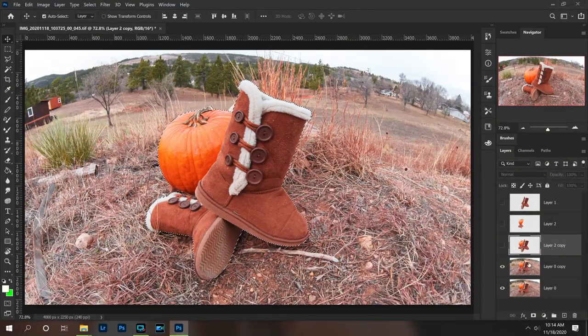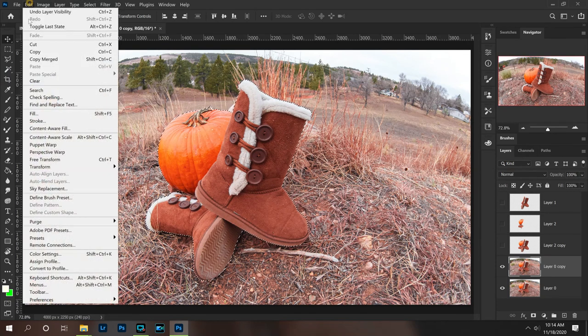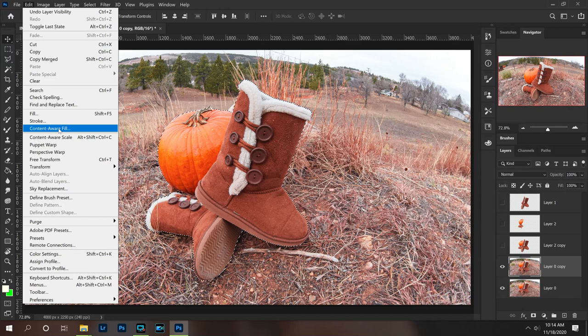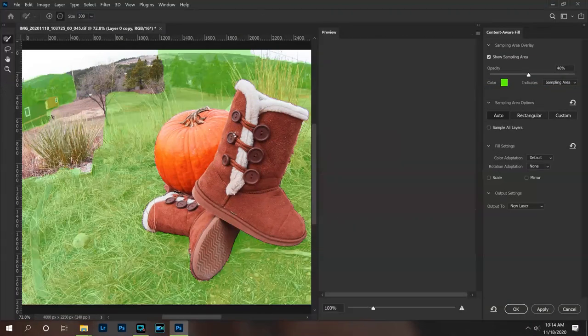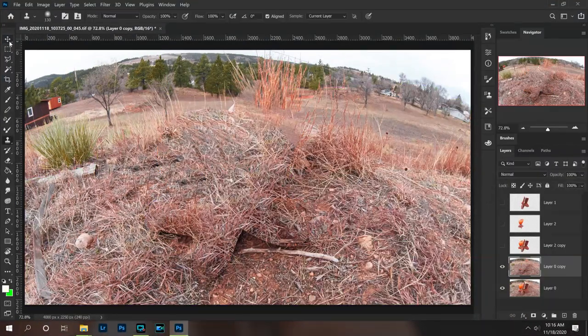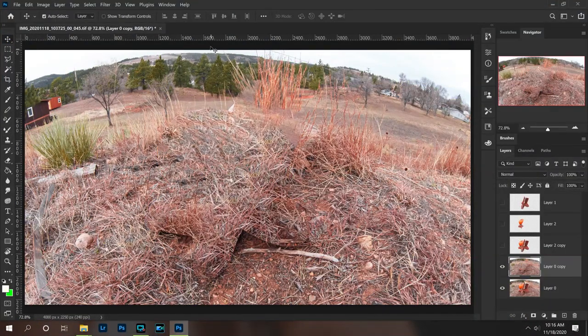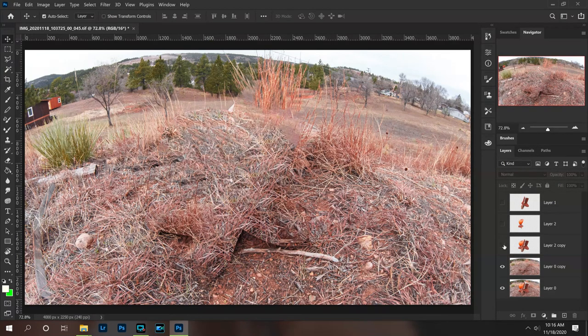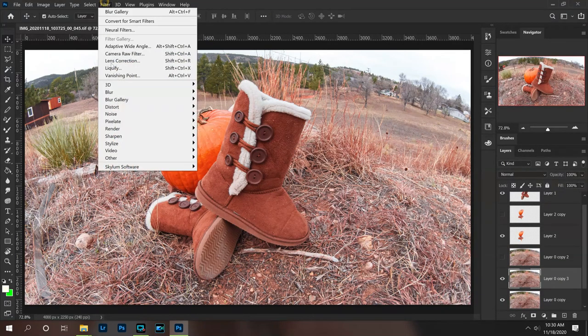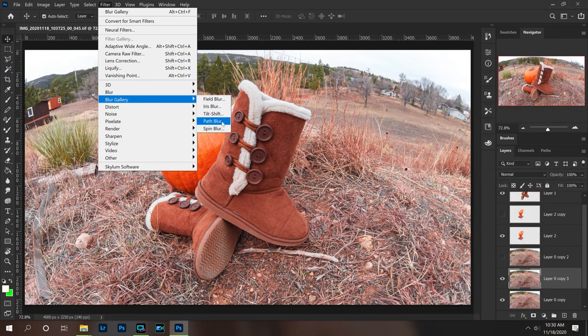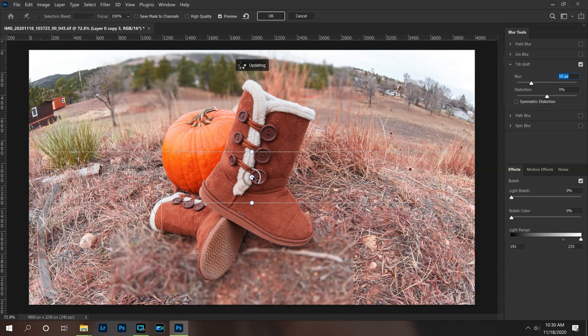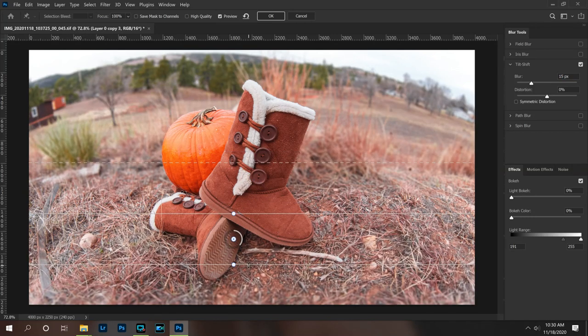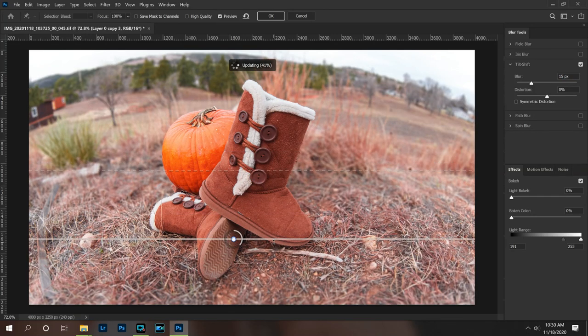So while I have both of the boots selected, I'm going to click on my background layer, go to edit, content aware fill and this is just going to fill in that selection with bits and pieces of the rest of the photo so now our boots are invisible in that background layer. So now I'm going to go to filter, blur gallery and tilt shift. So this has a blur on the top and the bottom. I'm going to bring that together a bit there and hit OK.